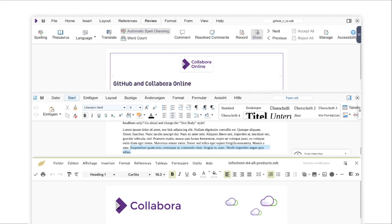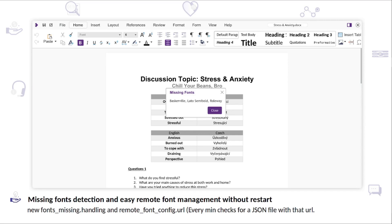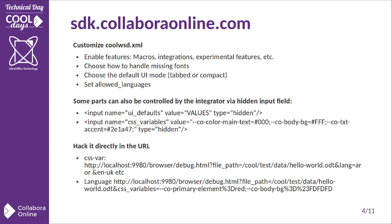Flexibility is key. There are a couple of ways to adjust Collabra Online to your needs, from the interface to management options. One example is the new missing fonts handling, where you can configure additional fonts via a JSON file. All this information and more you can find at sdk.collaboraonline.com.